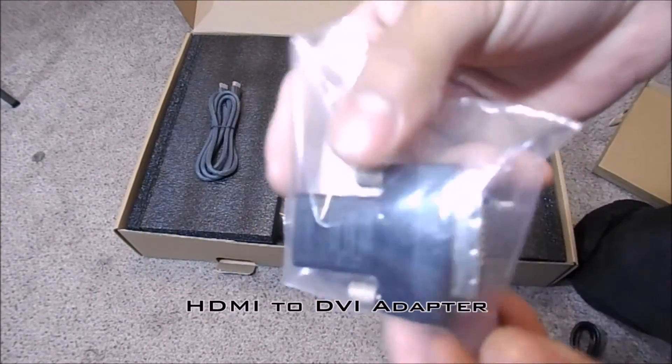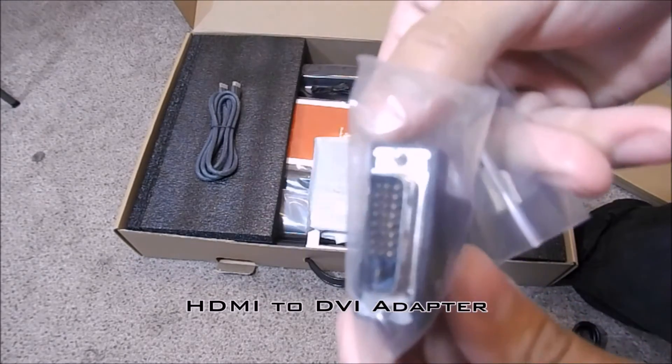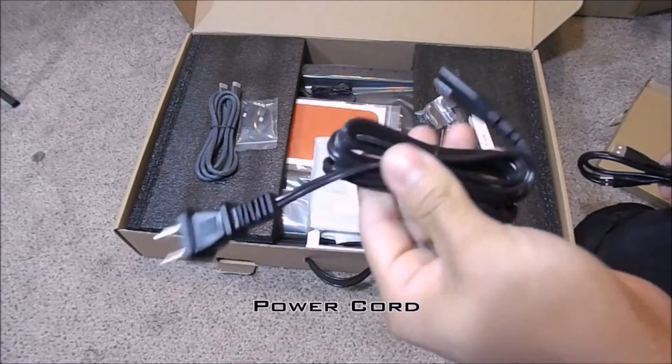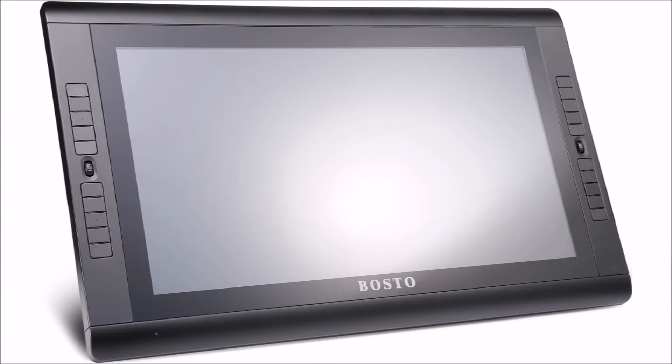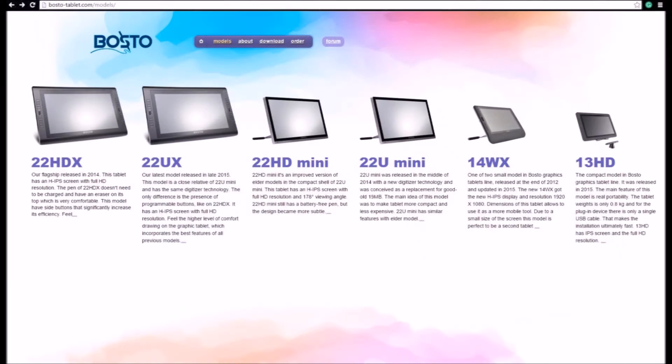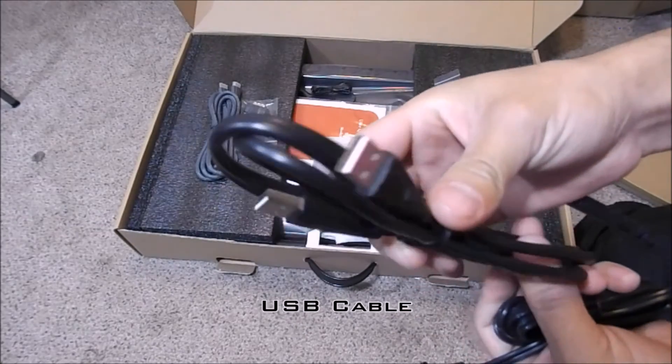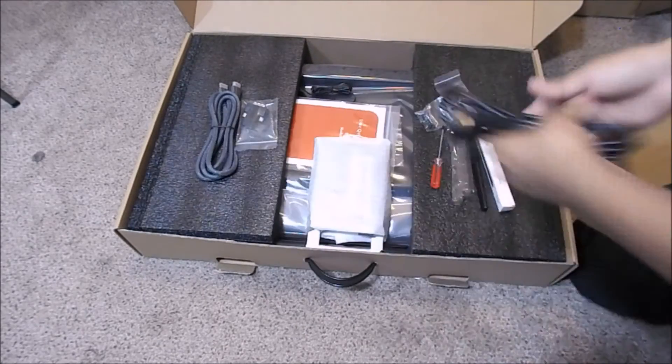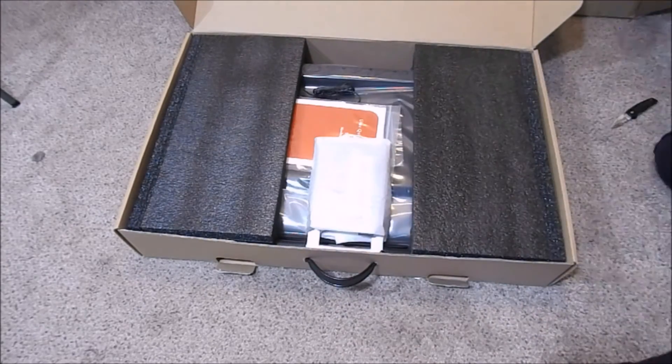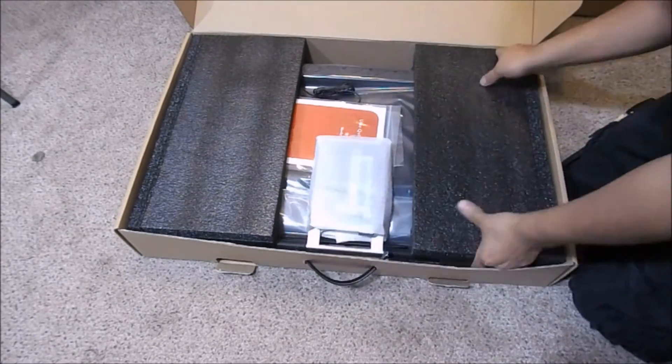If you are interested in comparing the Wacom and Bostow products mentioned, I will leave links in the description below. At the moment this is Bostow's best model, meaning there are others of lower prices with less features. I decided to get the most expensive model with most features simply because it seemed useful to me.